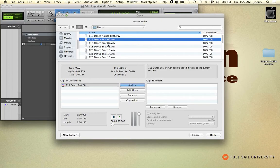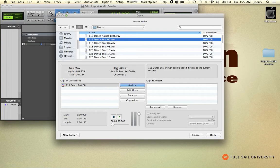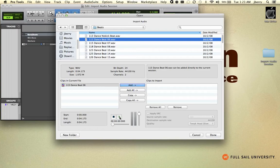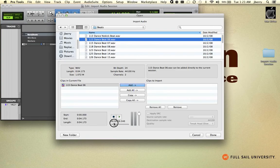Notice here, whenever I have a single file selected, it gives me information about the file: file type, its bit depth, its sample rate, number of channels, the size of the file. I can audition the file from this location. And if it was a long file, you could then scroll through the file as well.